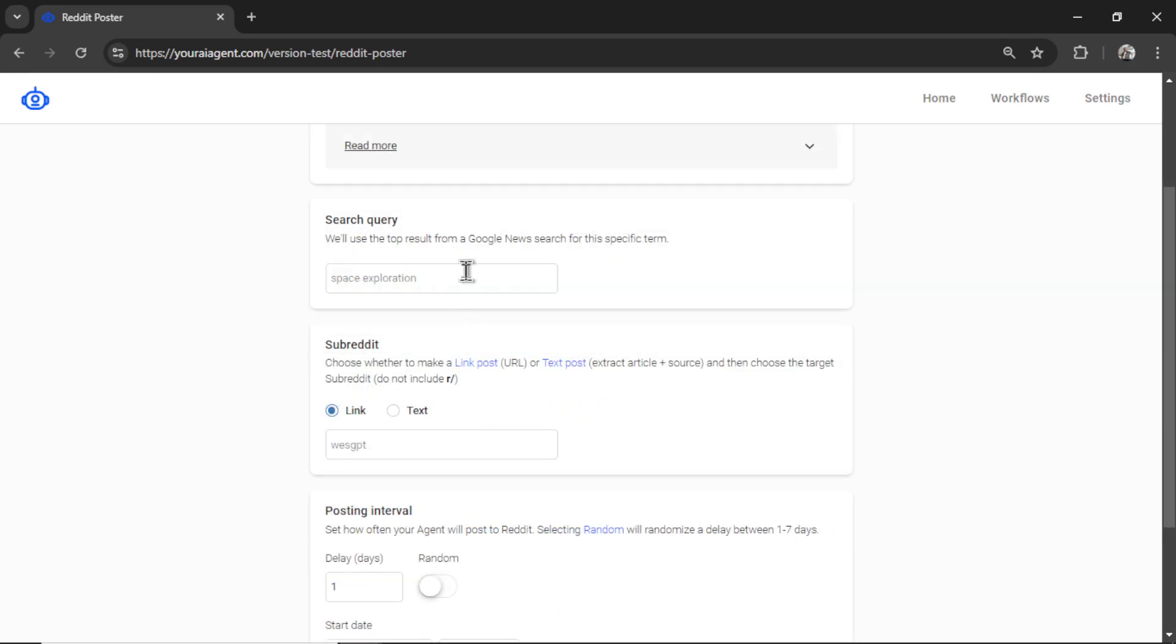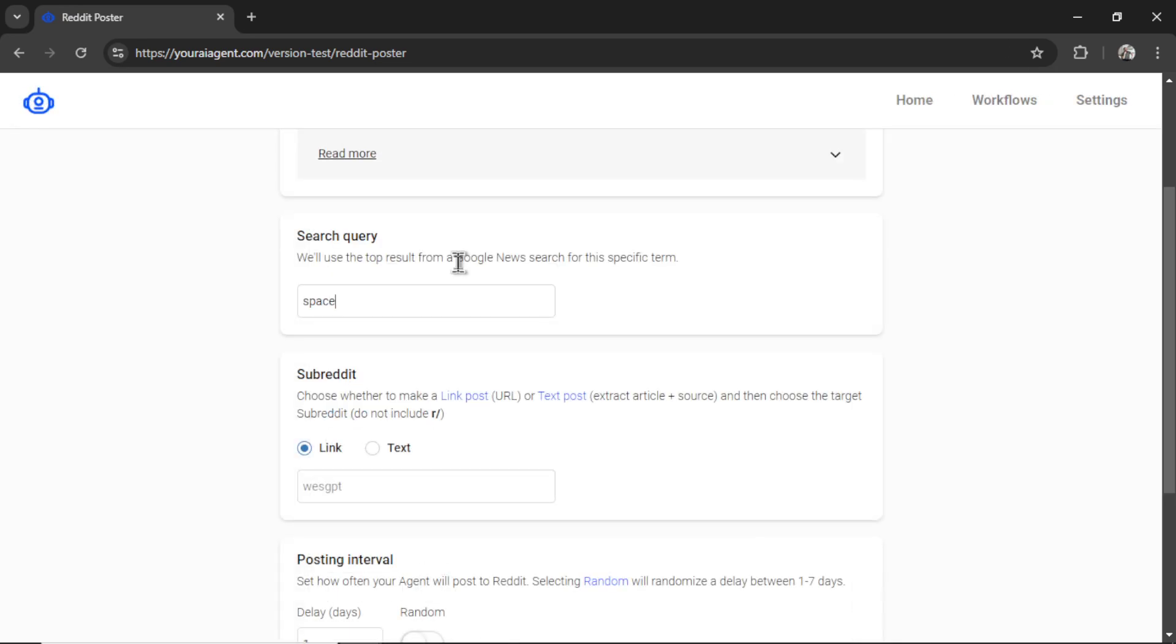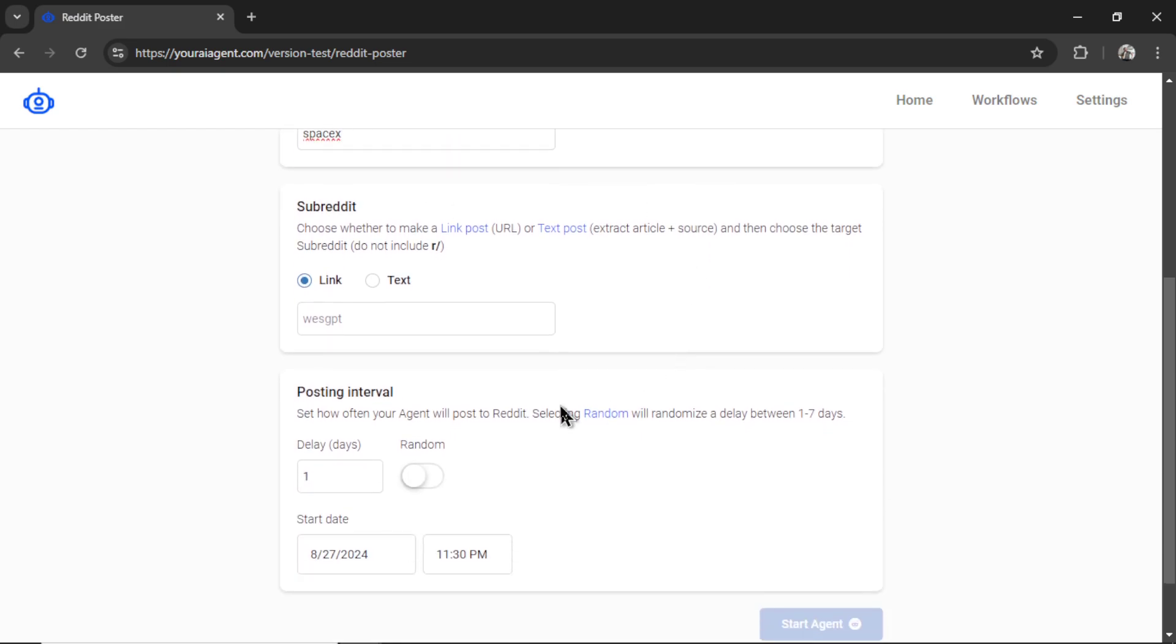Okay, first, we need a search query. So this is what we're going to search in Google to get the top Google News search result. For this example, let me write SpaceX. It's a company founded by Elon Musk.